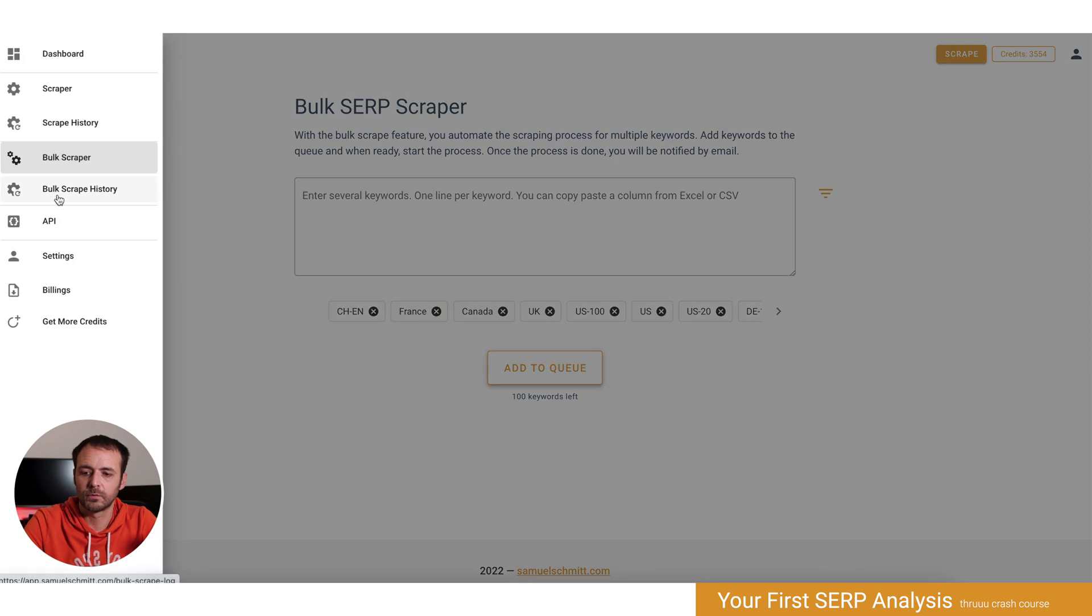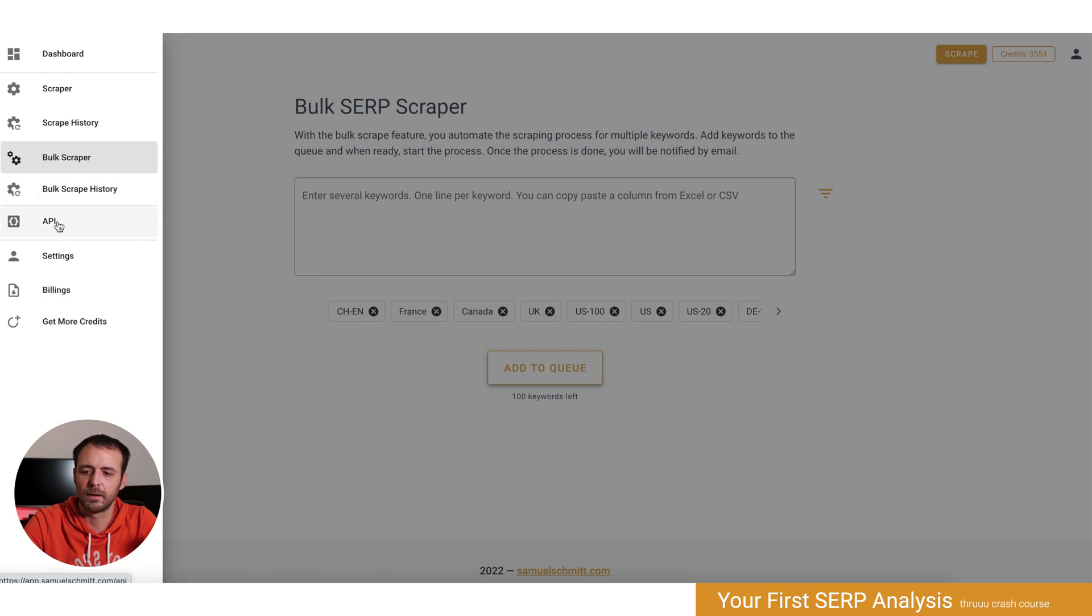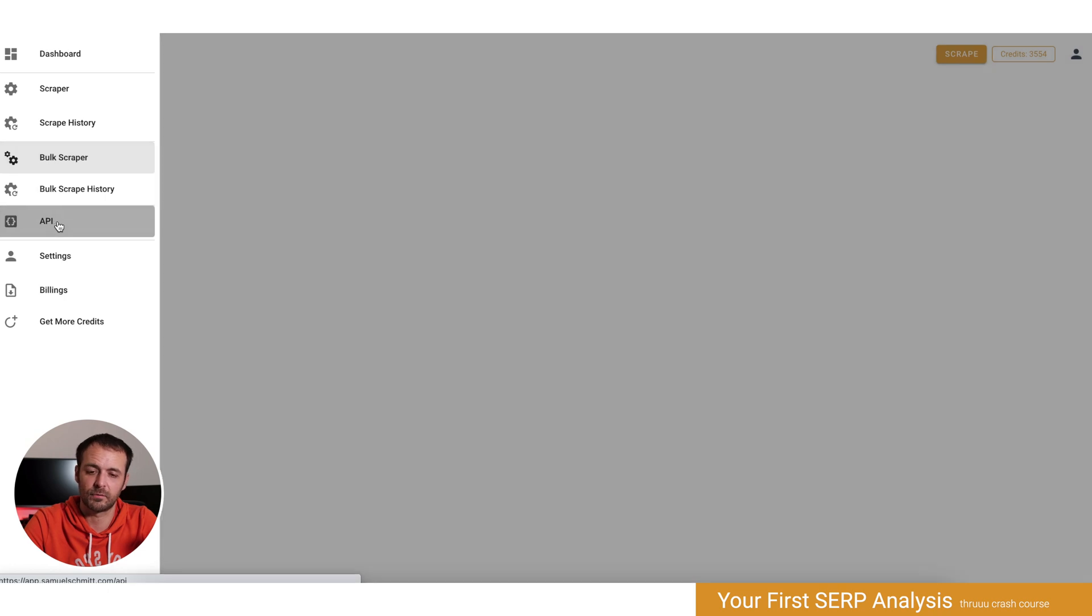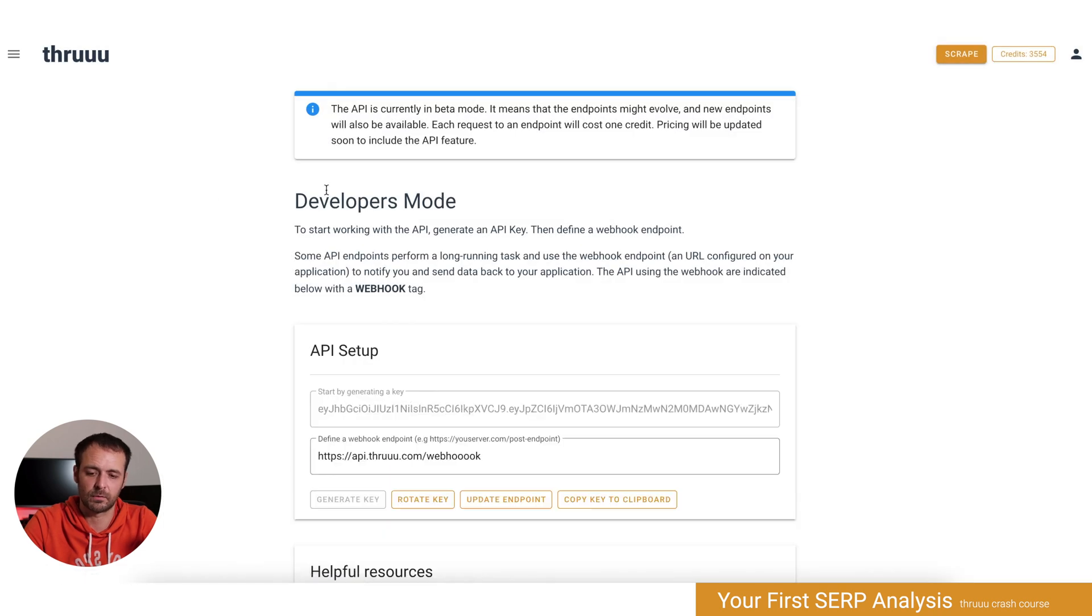Moving on, similar to the bulk scrape history, you can see all the history of your bulk scrapes as well as the API. You can also access Thru via an API, so here you can configure your API. There will also be a dedicated lesson for that.